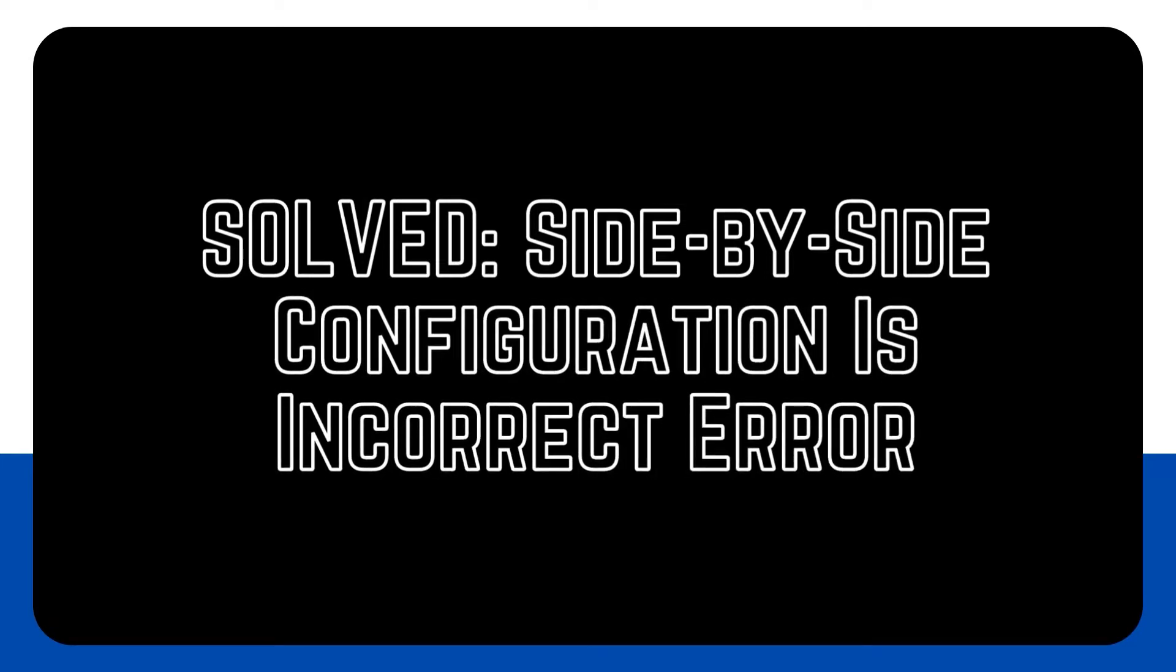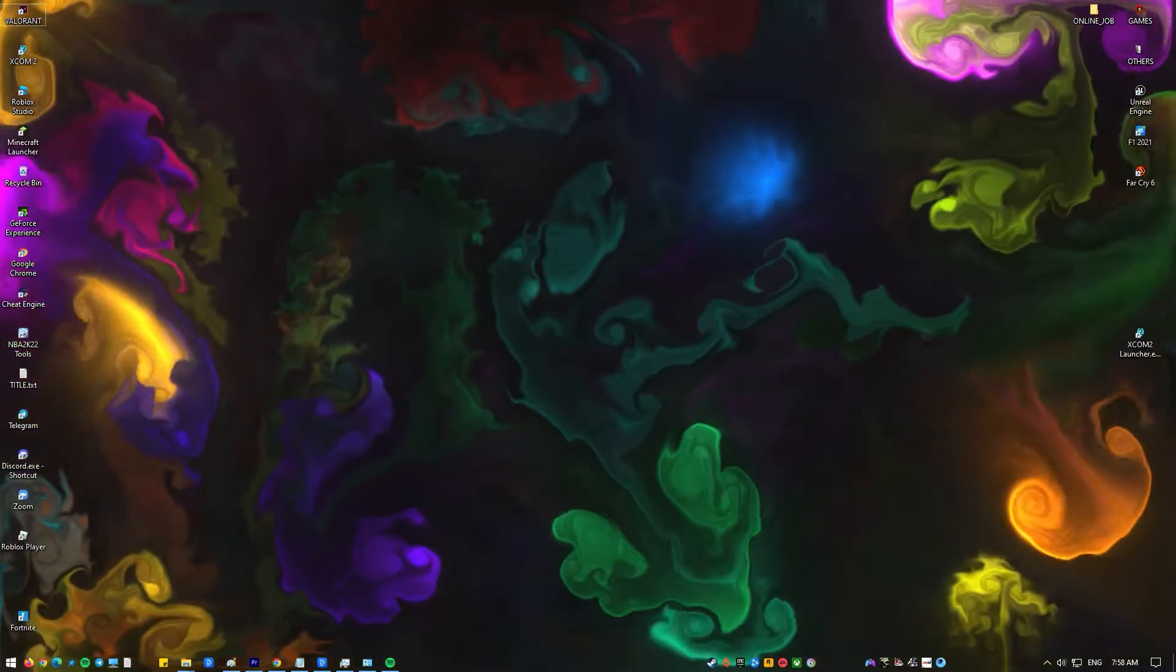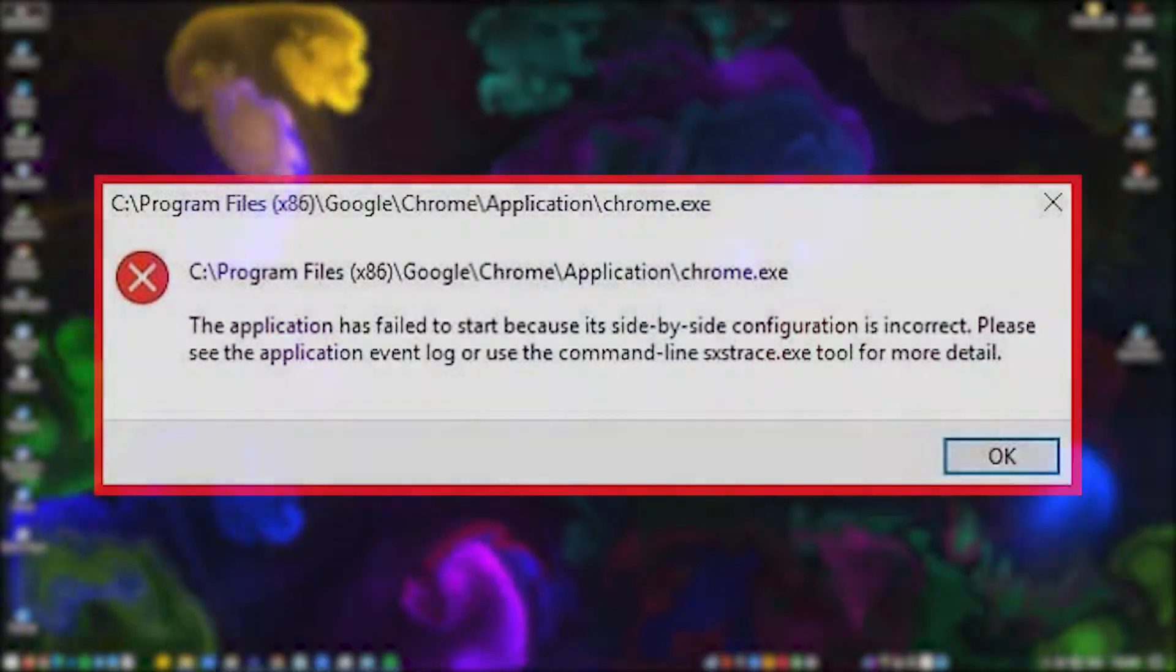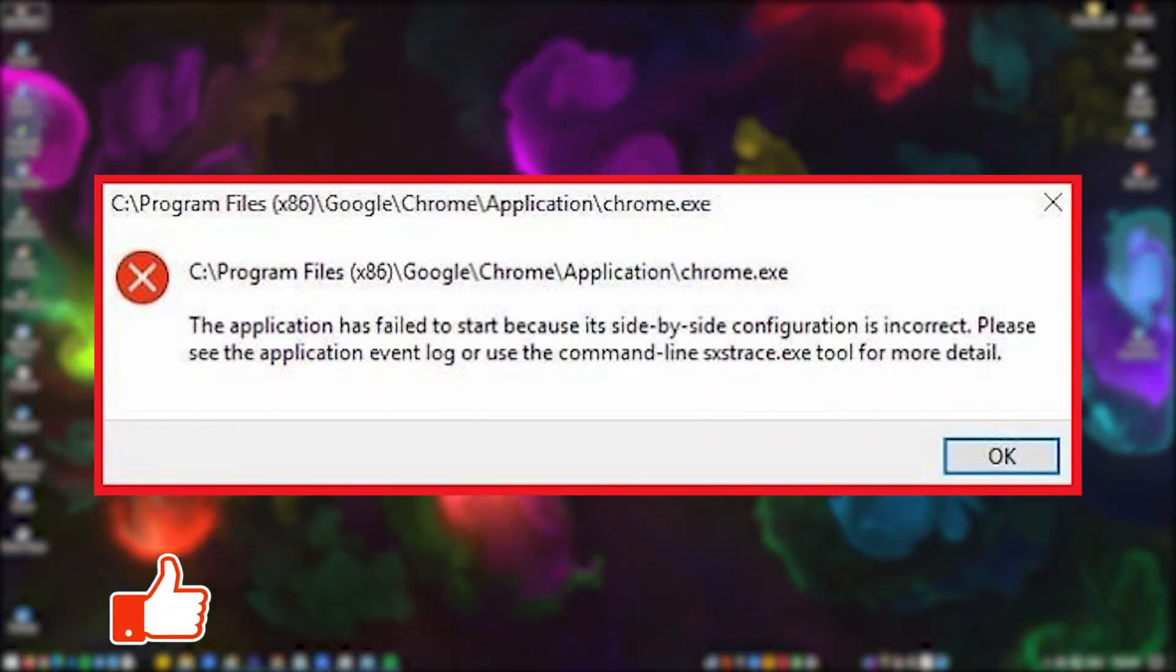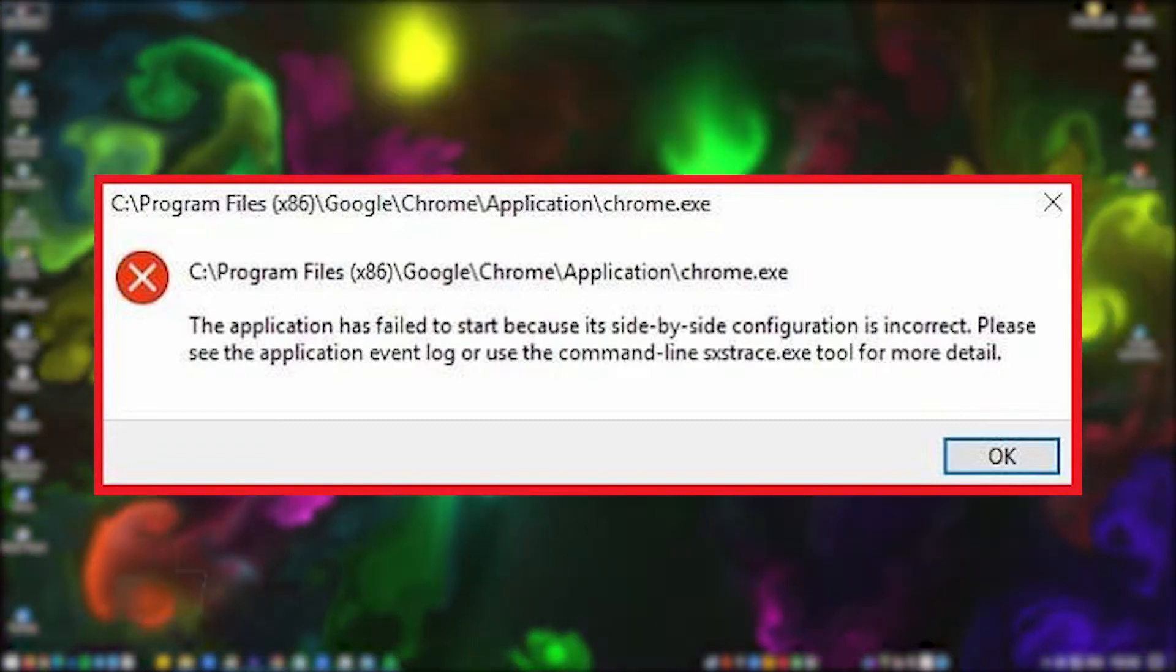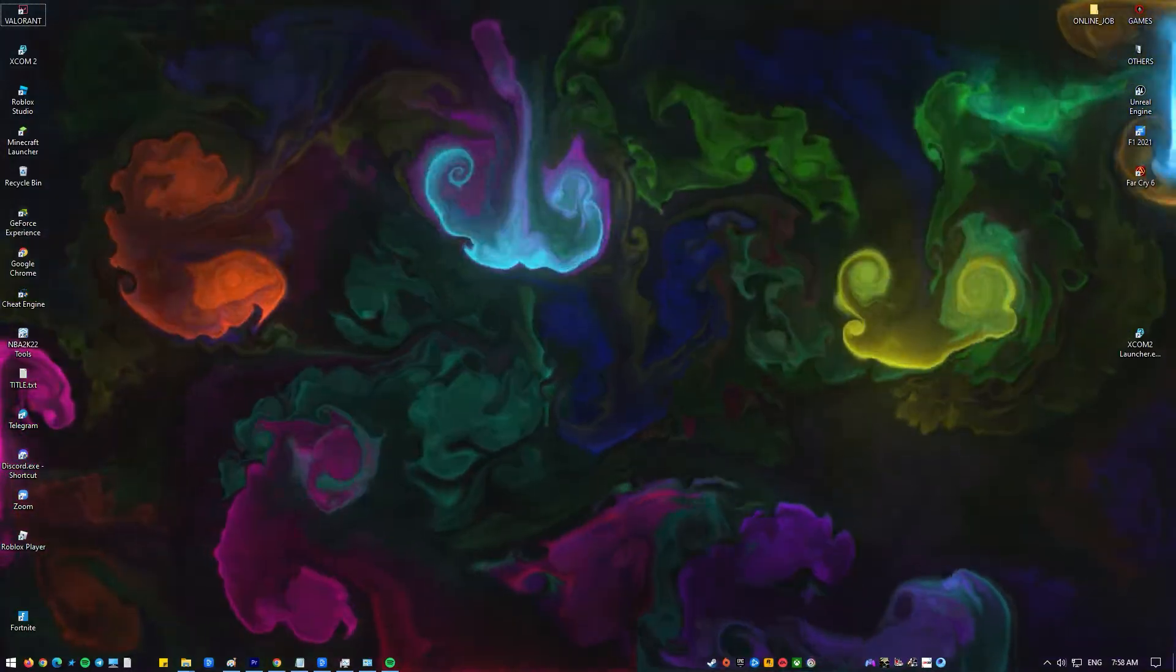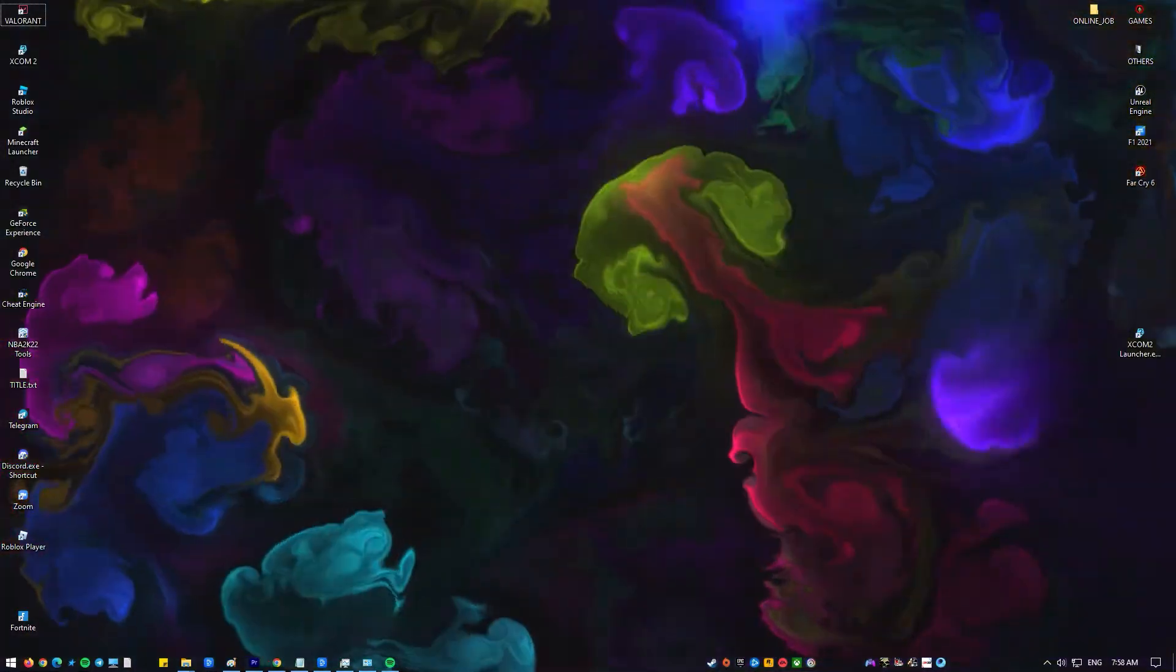Do you get the side-by-side configuration is incorrect error every time you open Google Chrome? This error can happen for a number of reasons so we can't give a single solution. In this video we will show you a set of solutions that we've gathered on how to fix this problem.